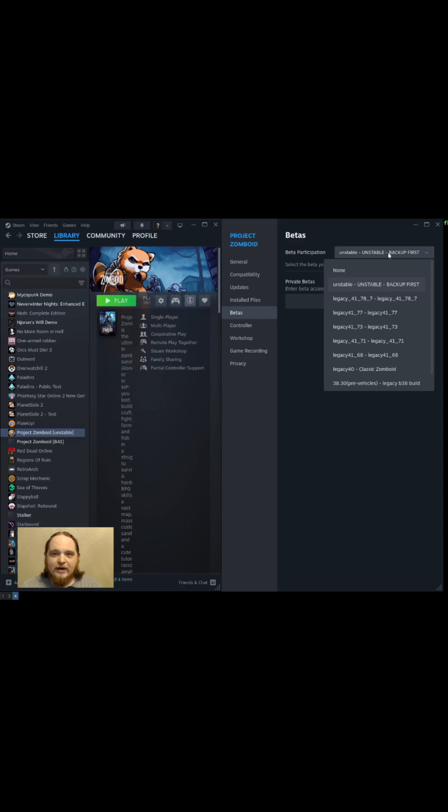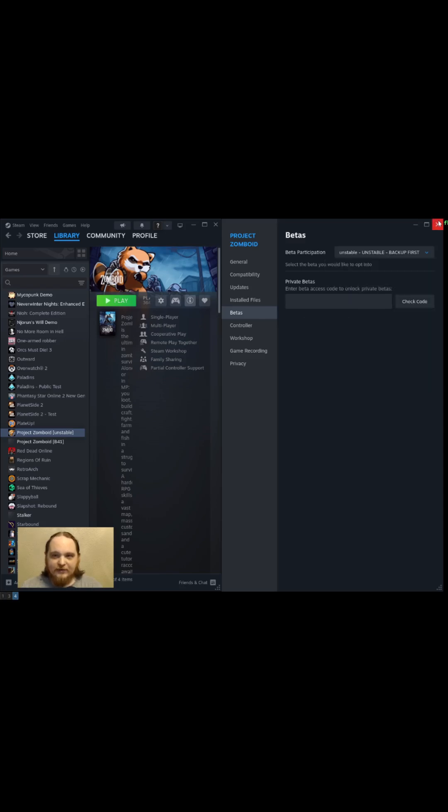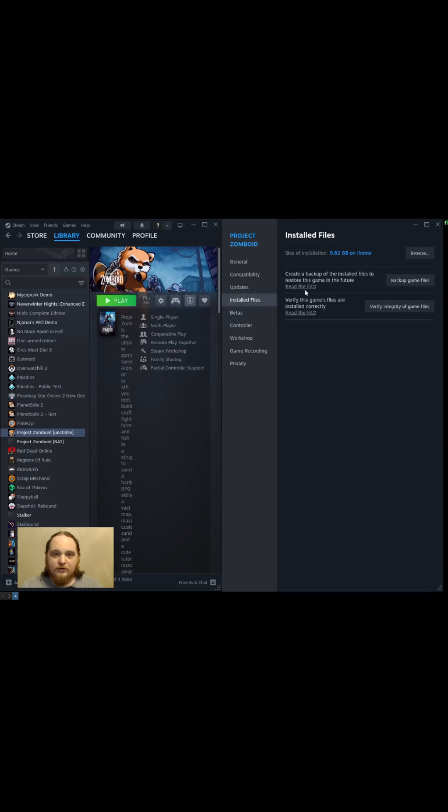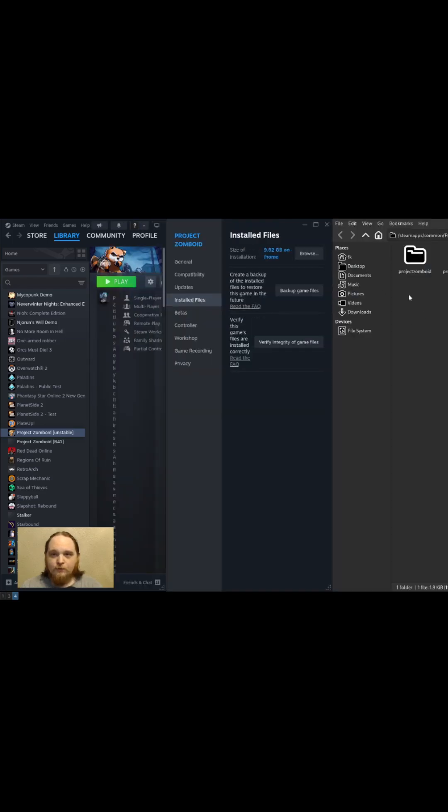So whichever one you want to have not as your official install, switch to it here, let it download. Then you're going to go to Installed Files, Browse, copy everything in that folder somewhere on your hard drive, does not matter where.